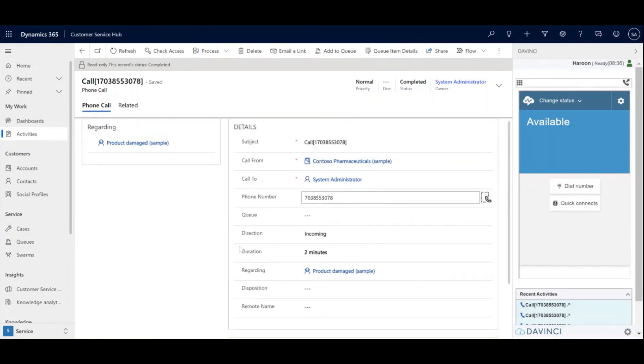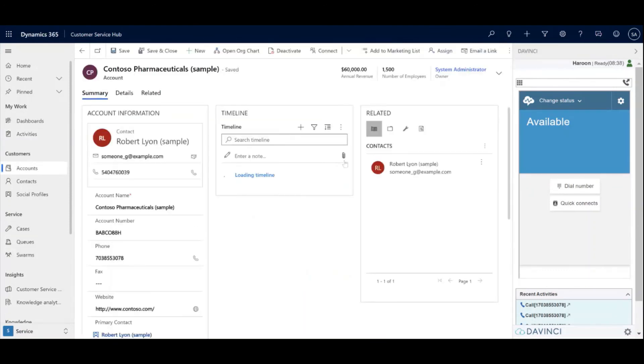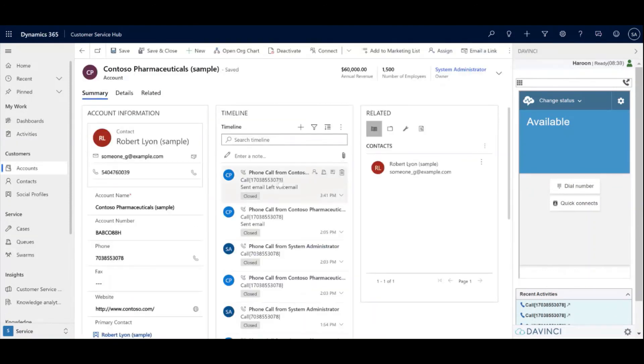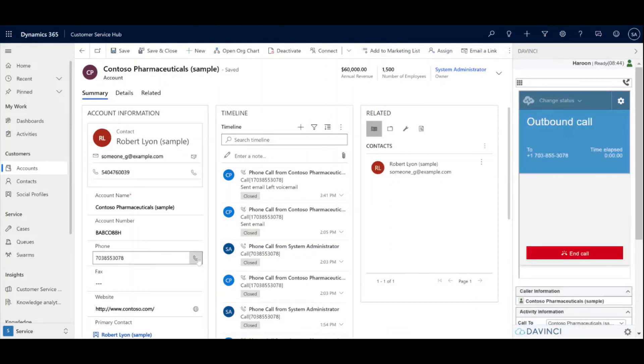And if you want to quickly call the customer back, you can navigate to the account page and click to dial is activated. So I'm going to go ahead and just click the button. And as you can see, it is now placing an outbound call.